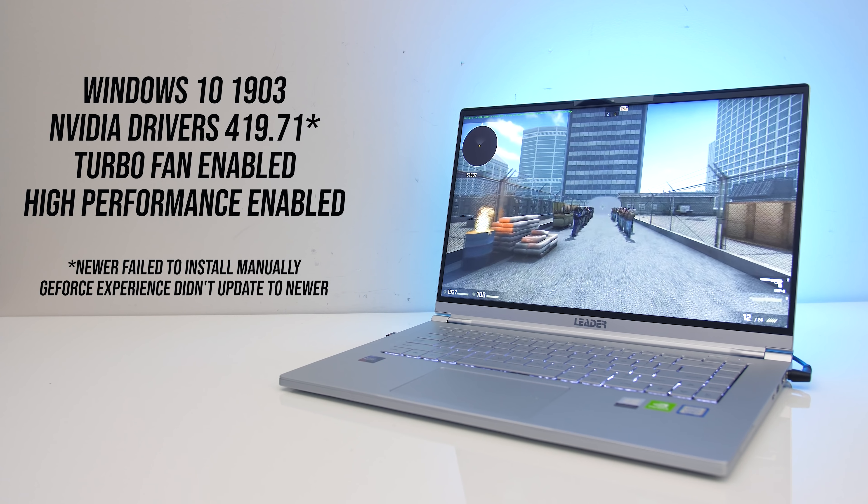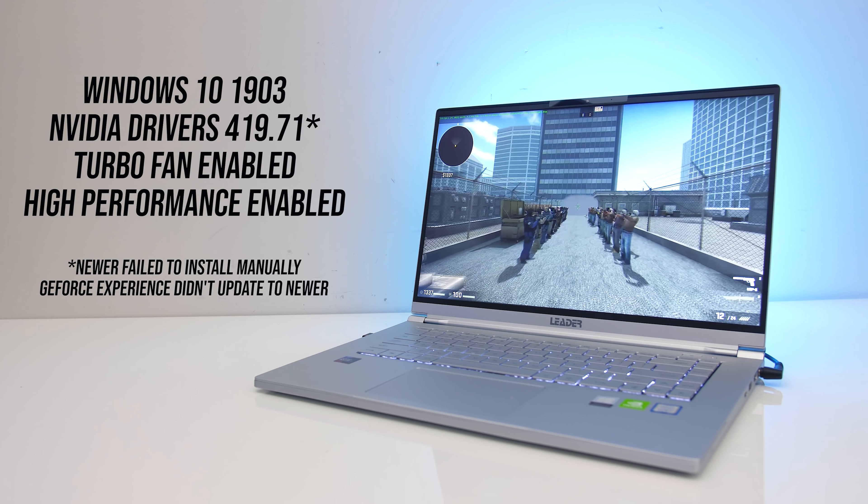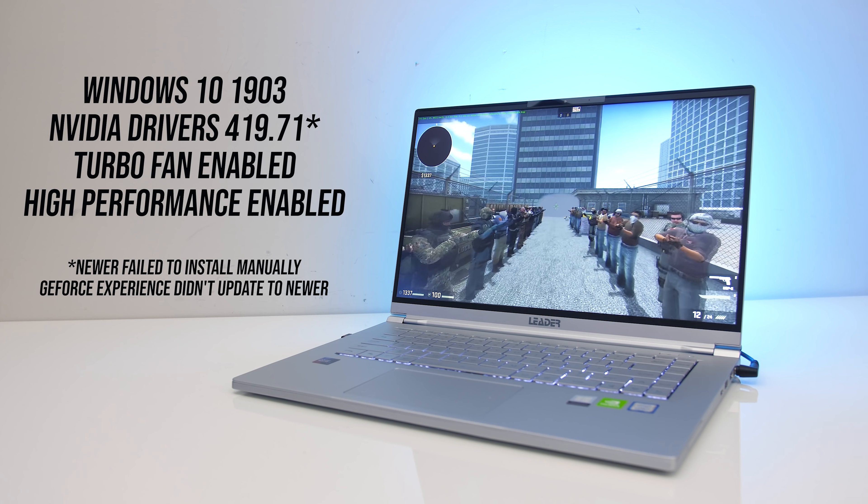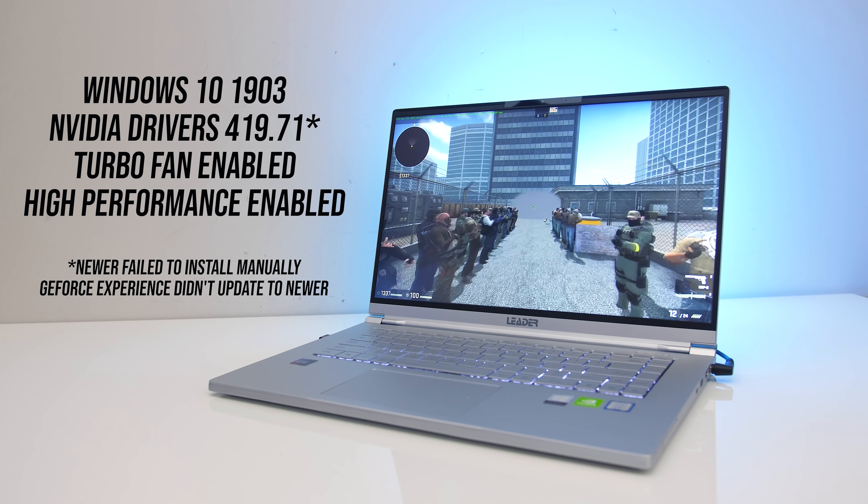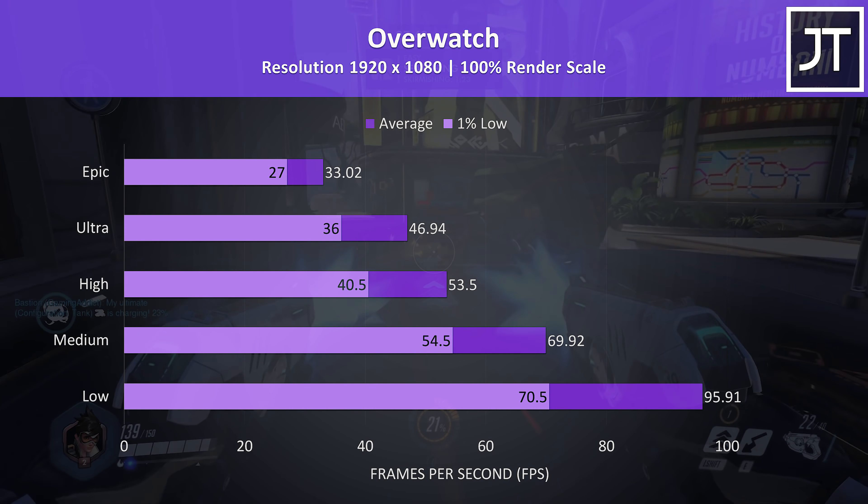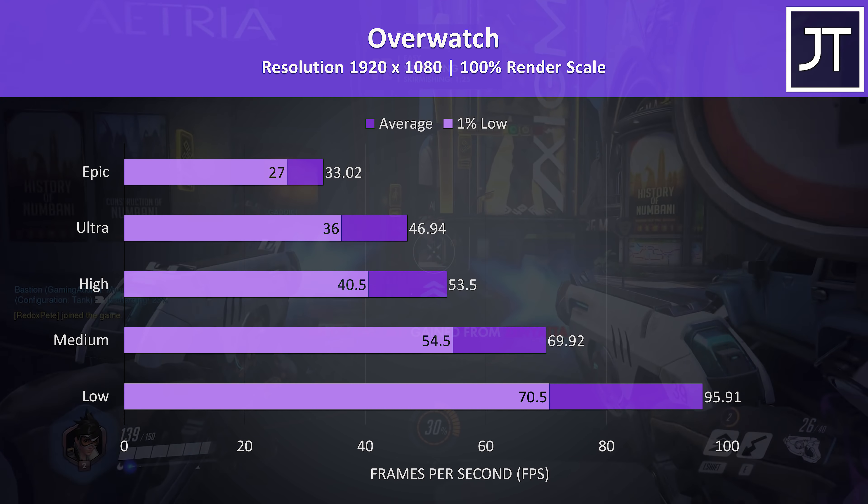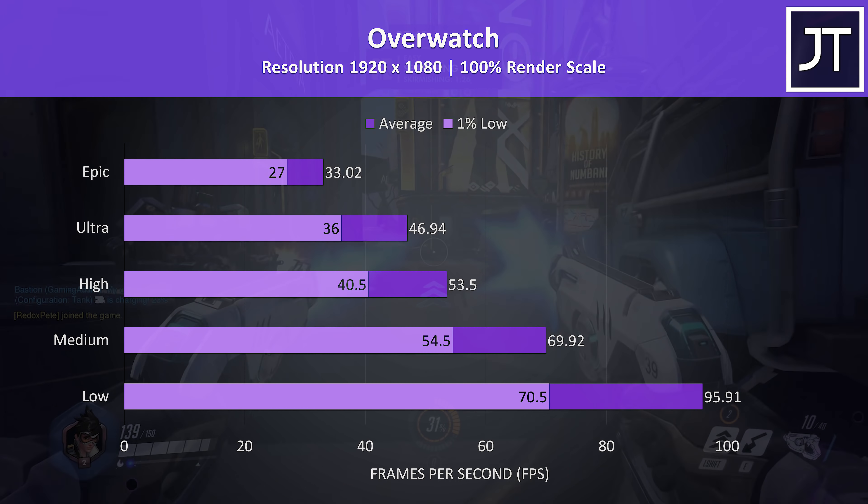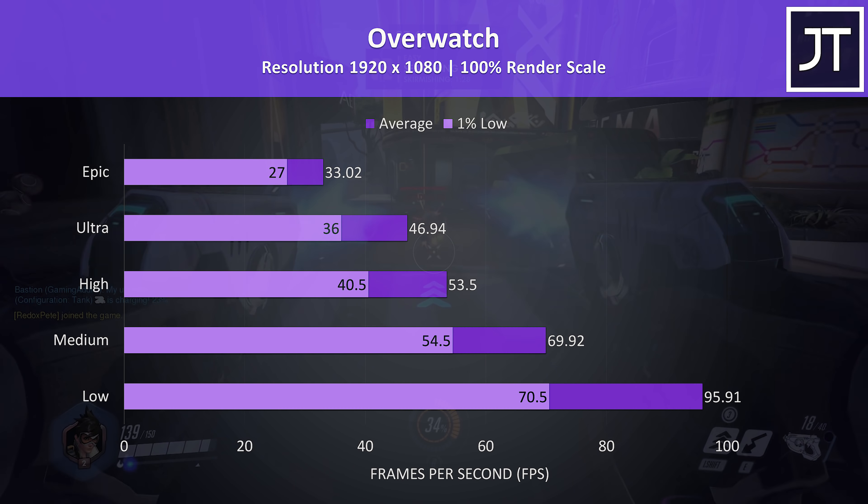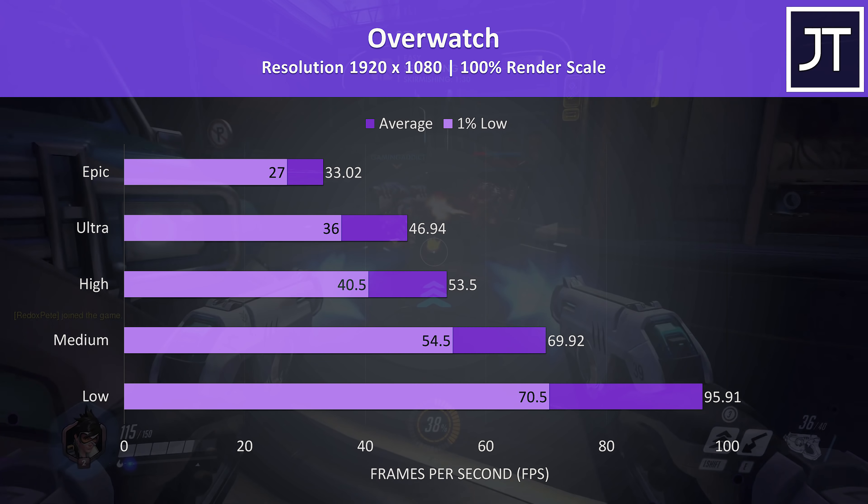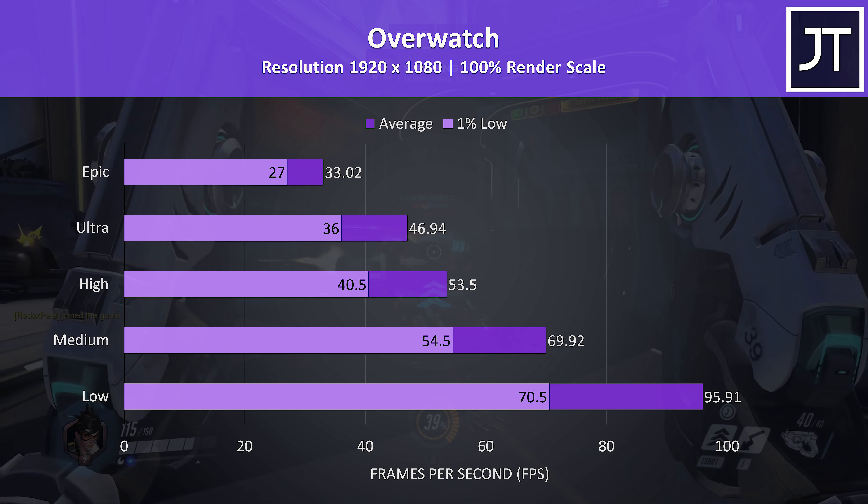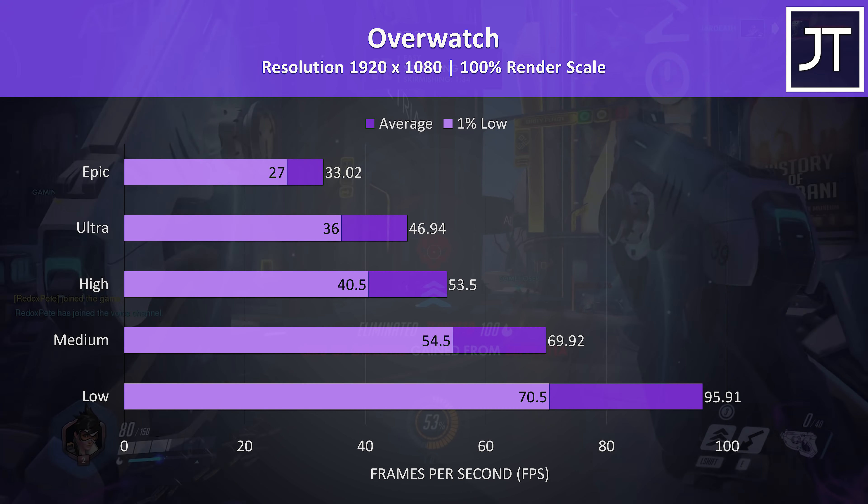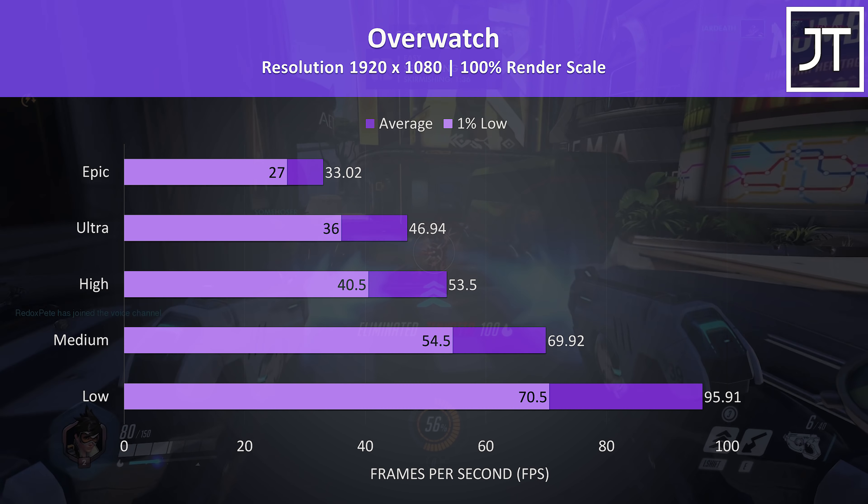As we've got Nvidia MX250 graphics inside, I've also tested a few games. I used high performance and turbo fan mode for best performance. Overwatch was tested playing in the practice range, and it was running well at medium and low settings. High was okay, but occasionally a bit stuttery, and I wouldn't want to use it any higher than that, at least at 1080p. You could of course get better performance at lower resolutions.